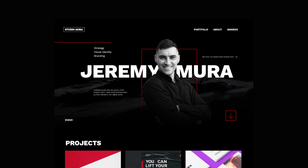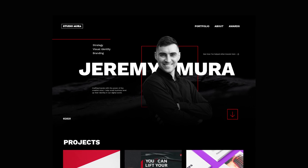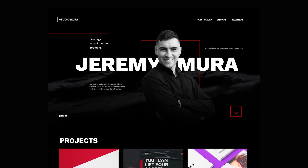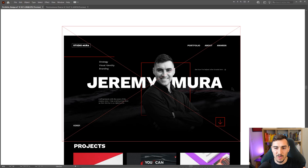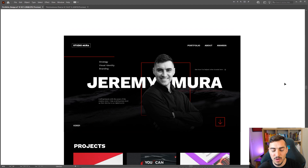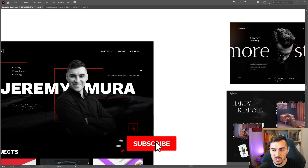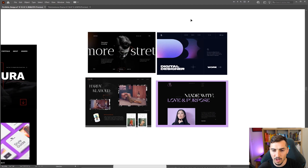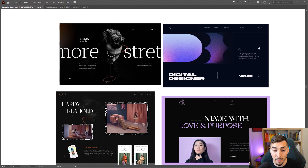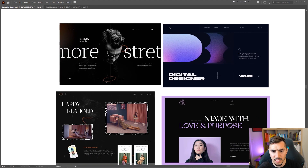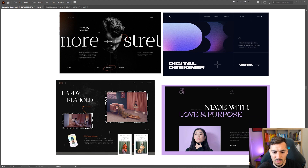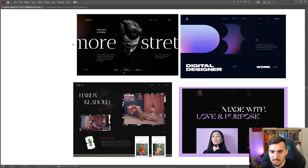Hey, it's Jeremy here and in this tutorial I'm going to show you how to create this cool design in Editor X, and thanks so much Editor X for sponsoring this video. In Illustrator I decided to create this cool design. I got inspired by some images I found online and this is really where I drew my inspiration from. I really love the bold typography and imagery here and I decided to take some of these things and create a simple design.